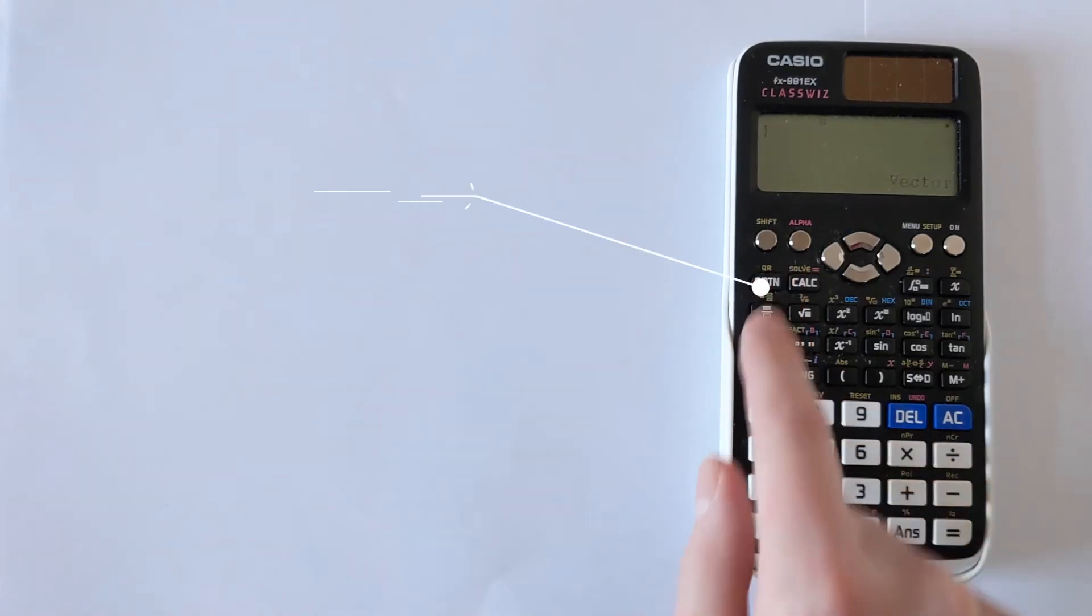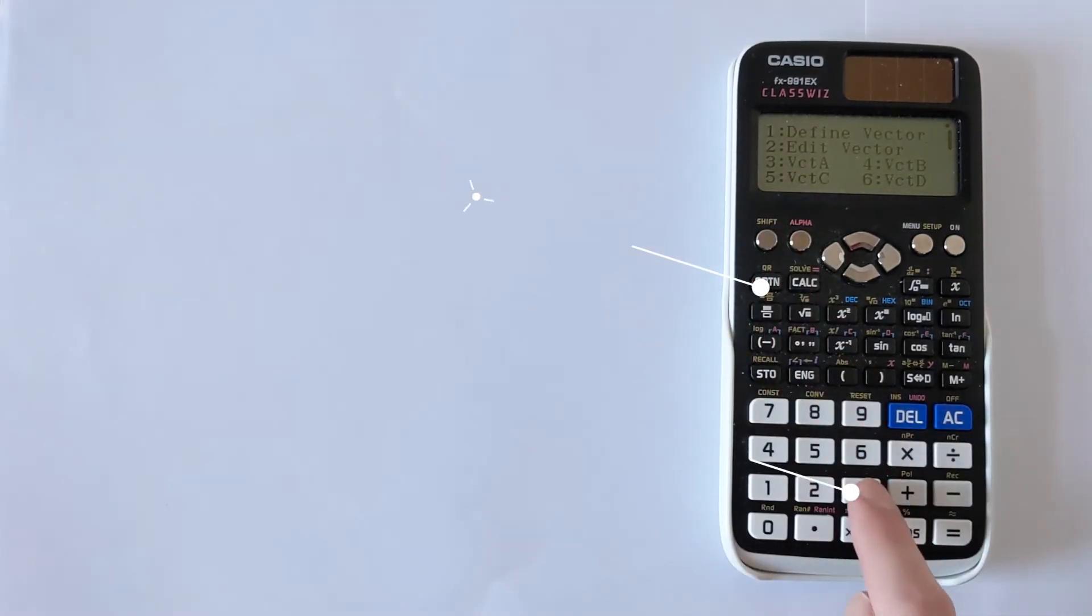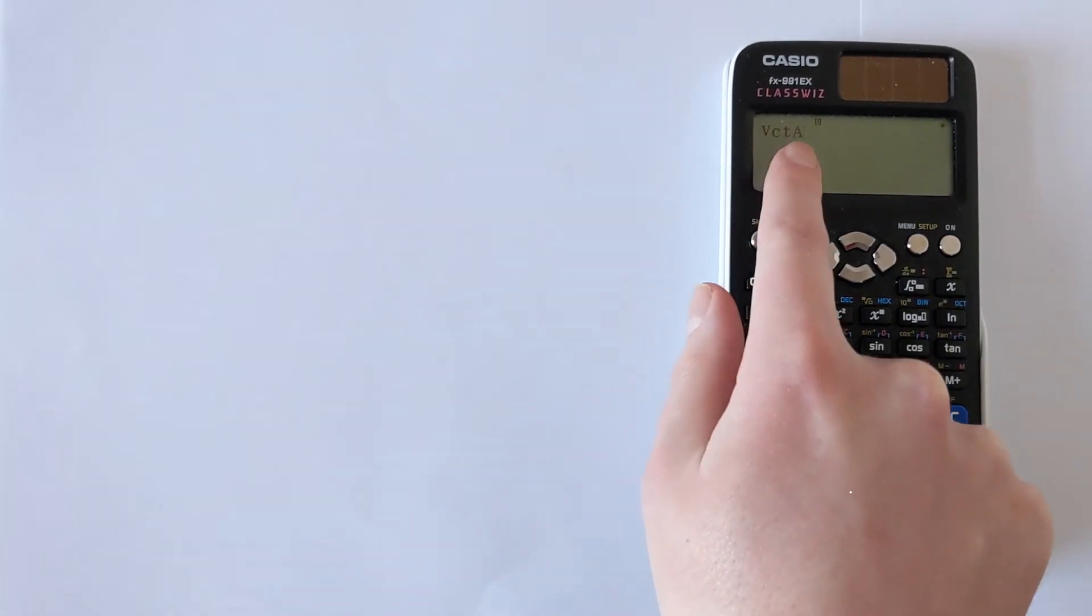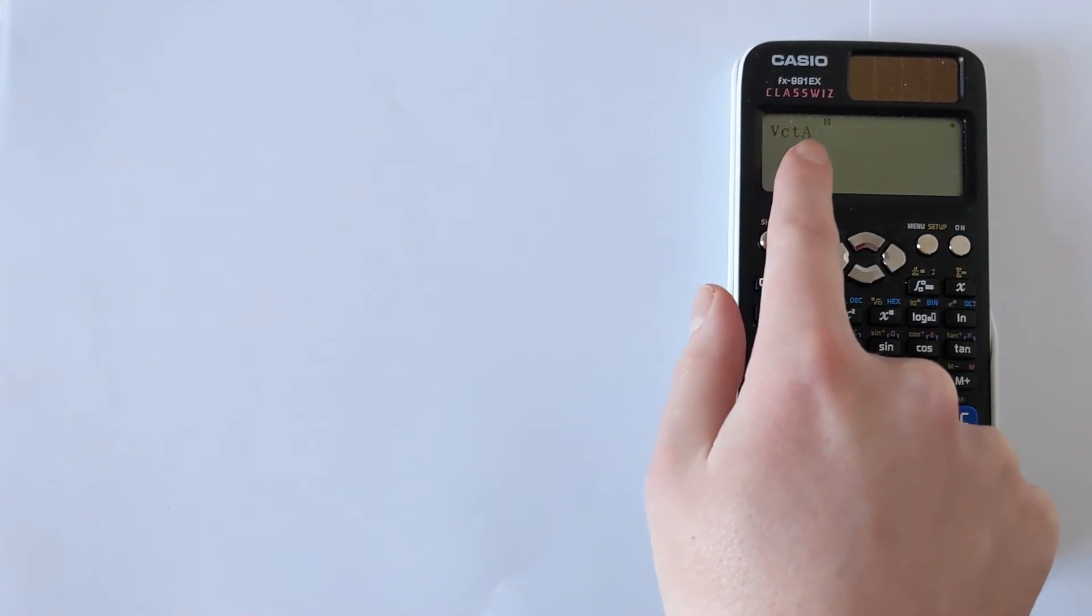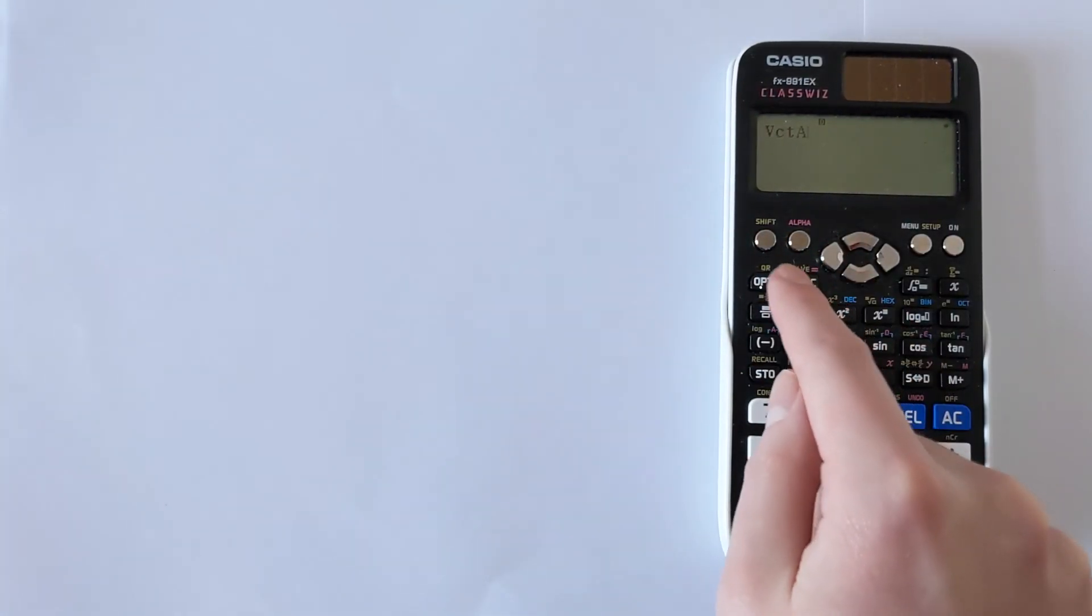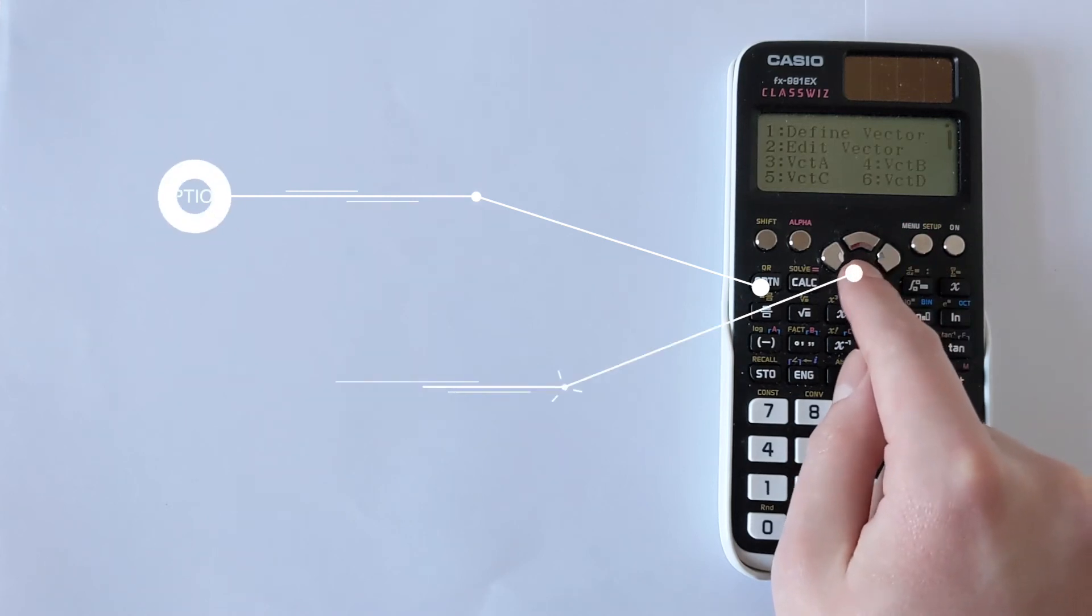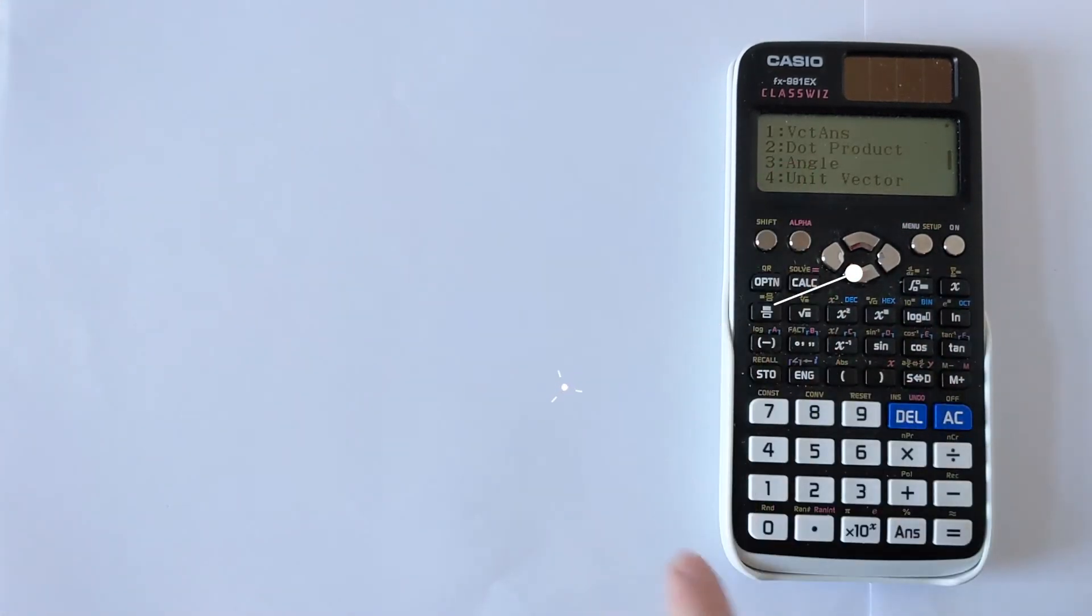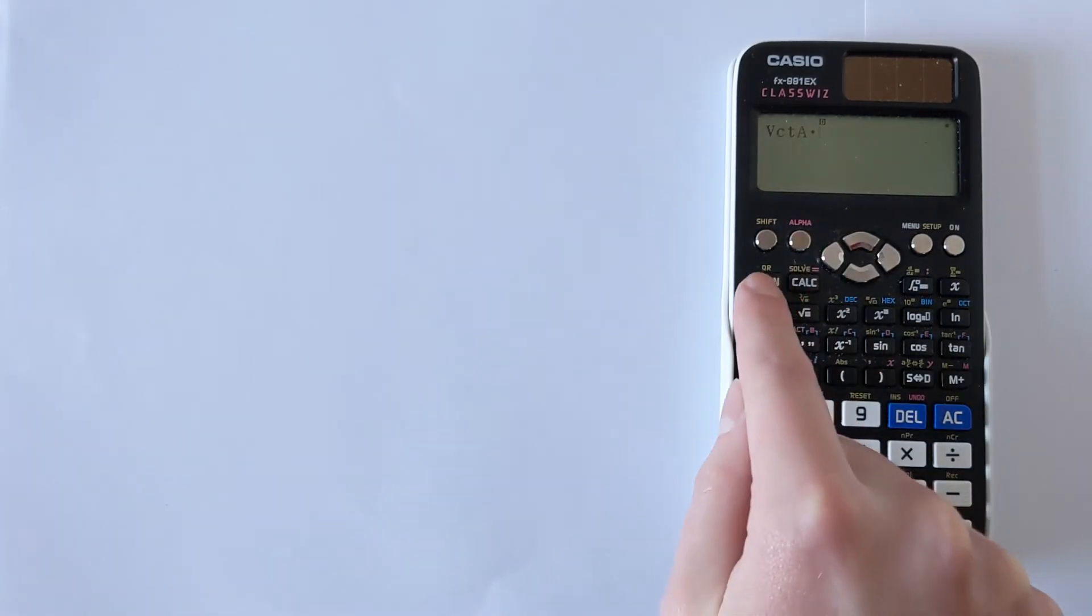To do that you press option. Then 3 will bring up vector A and it shows you VCT A. We want to see VCT for vector A dot VCT B for vector B. So we need the dot. We go option. Then when you press down you can see dot product here. So you press 2 for dot product and you can see the dot has appeared.